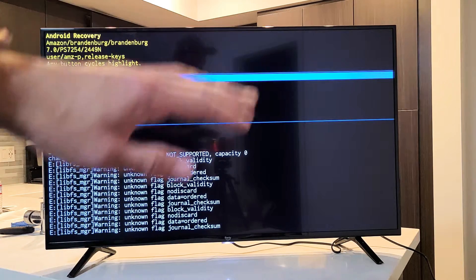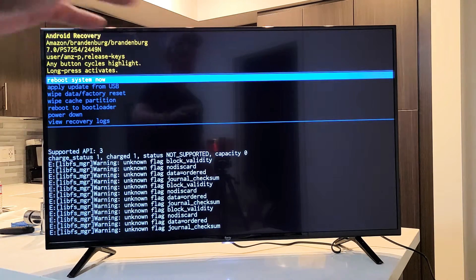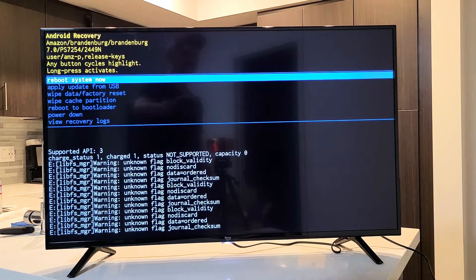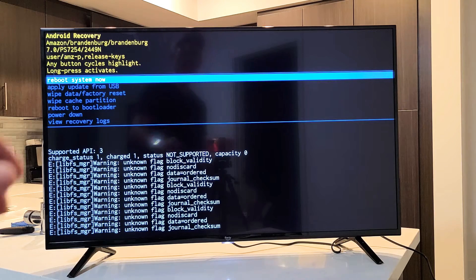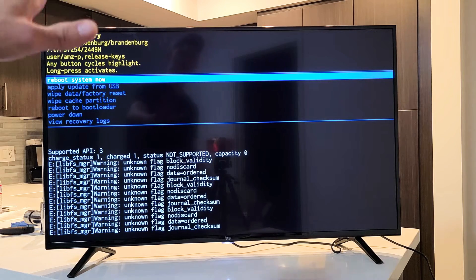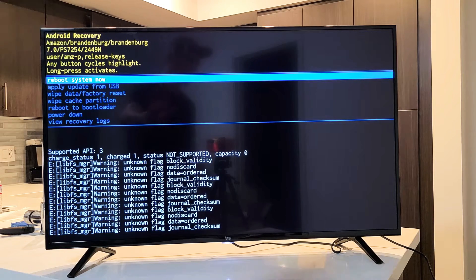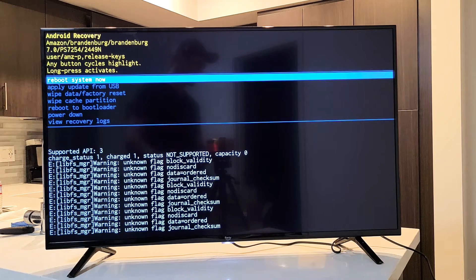Maybe you have audio issues, maybe it's echoing, or maybe picture issues where there's like lines in the TV. Anyway, it's possible that wiping the cache partition can fix it.